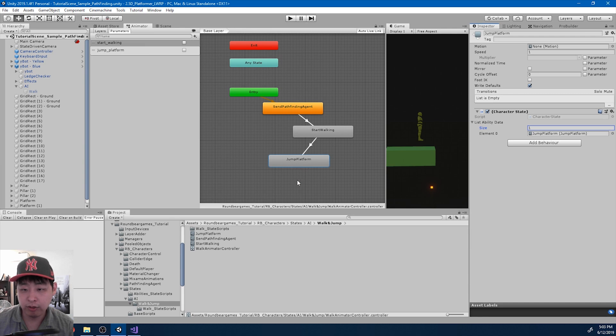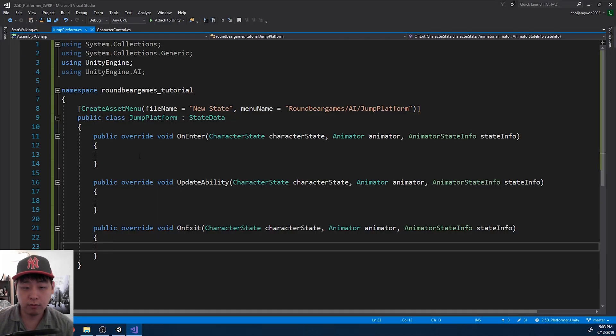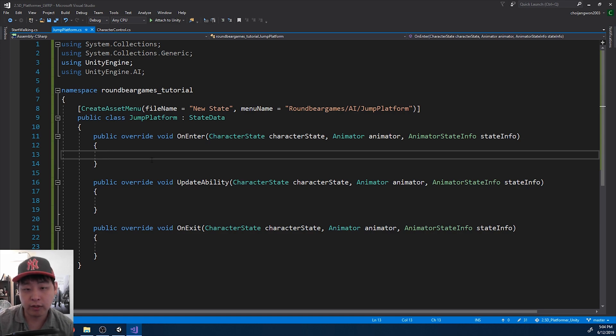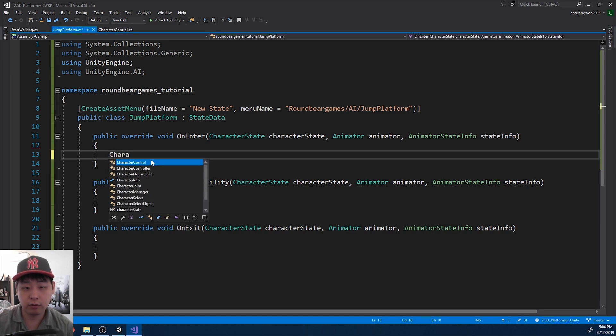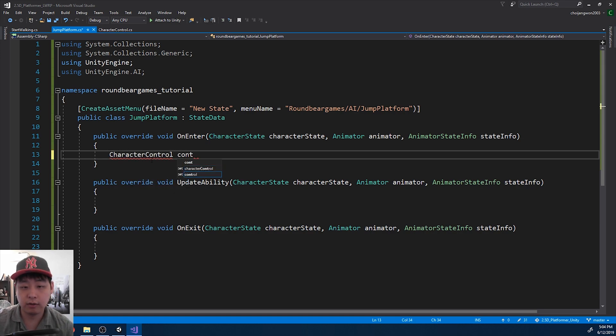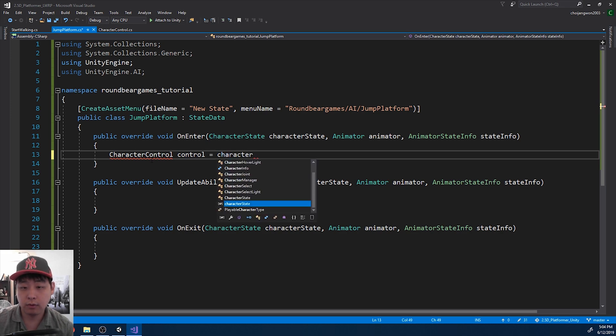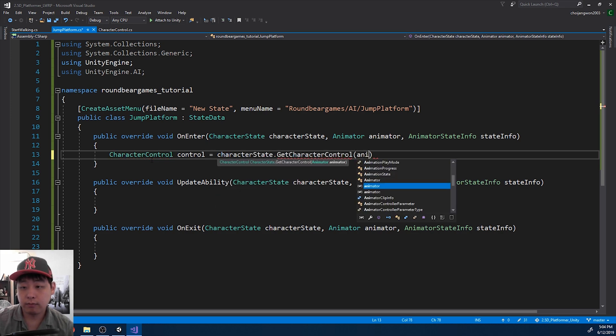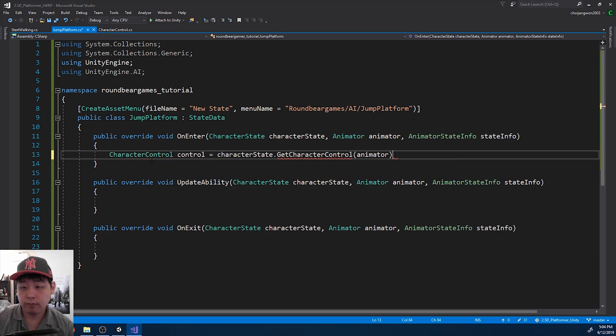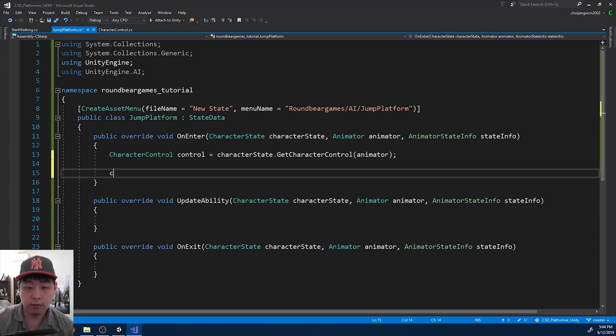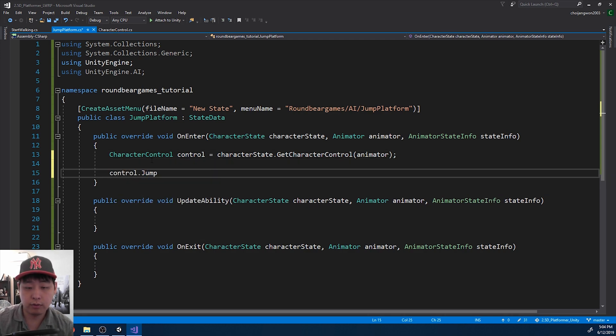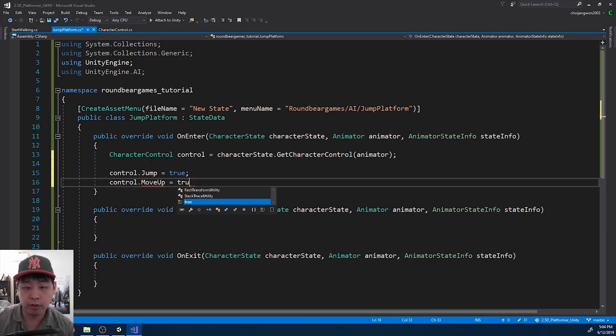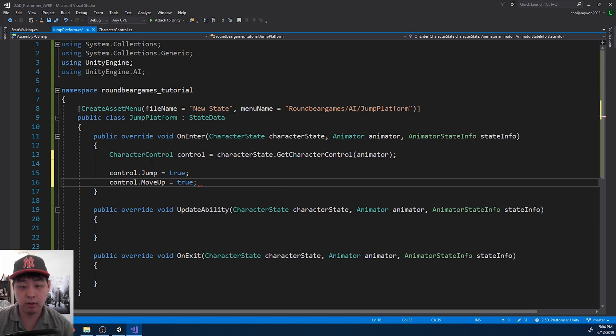And as soon as we go into this state, we want to tell the character to jump. So first we need to get the character control. And we say jump is true. I also want to say move up is true, because we want to do ledge grab.